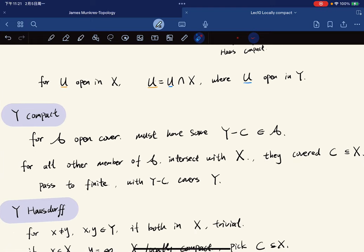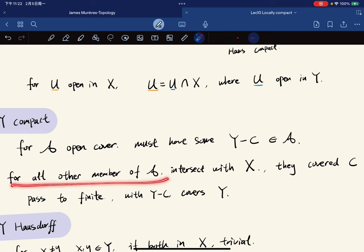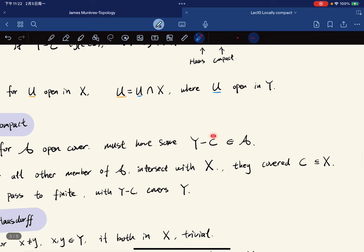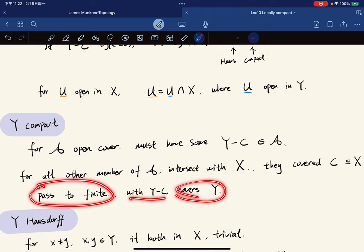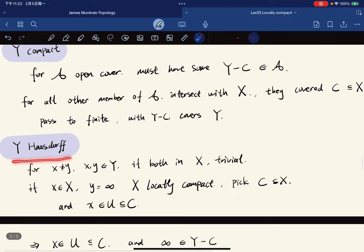Now we show Y is compact. For any open cover, it must contain some type 2 open set Y minus C, since type 1 sets don't cover the extra point. Intersecting the remaining members with X, they cover the compact subspace C. We then pass to a finite subcollection and adjoin Y minus C, which covers all of Y. So Y is compact.